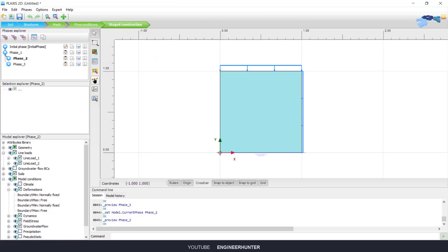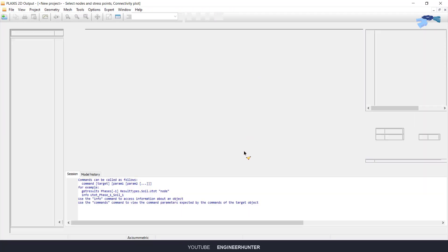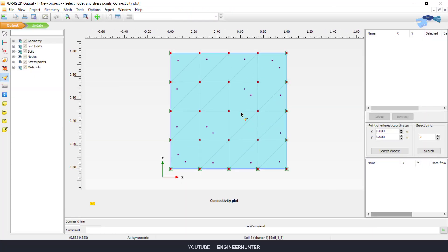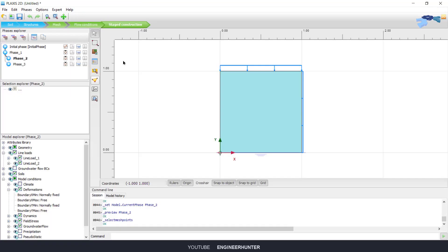Now I'm going to add the stress point. You can select any stress point — it's the same. Click Update, and now you can run the calculation.